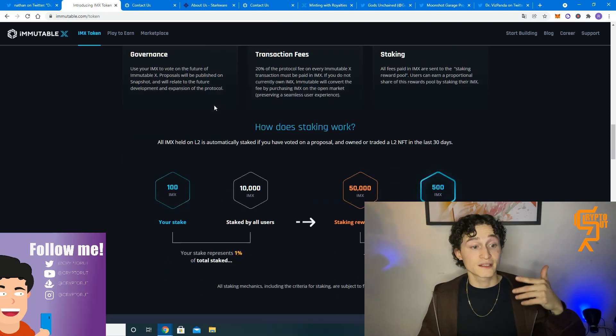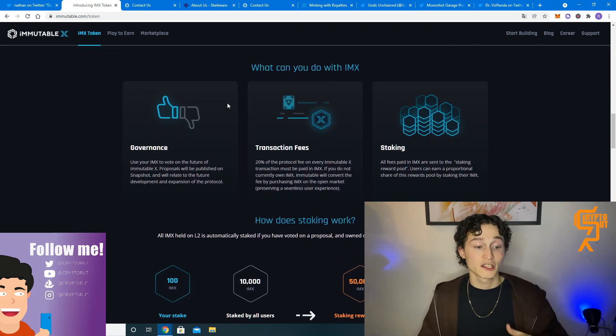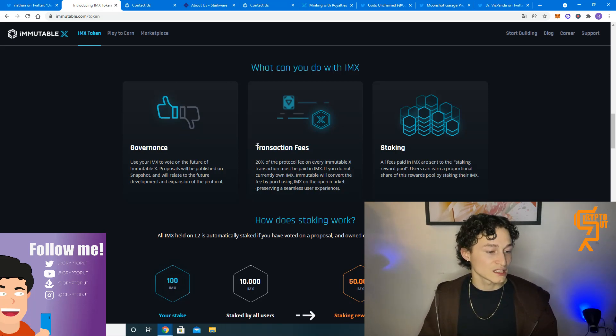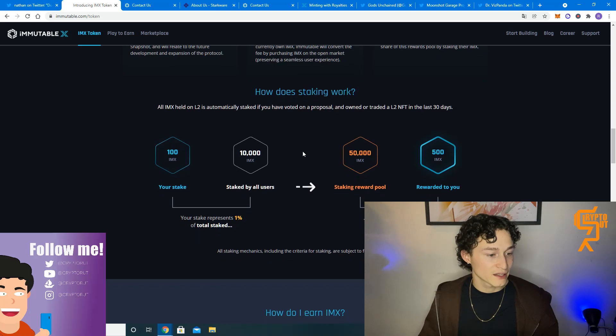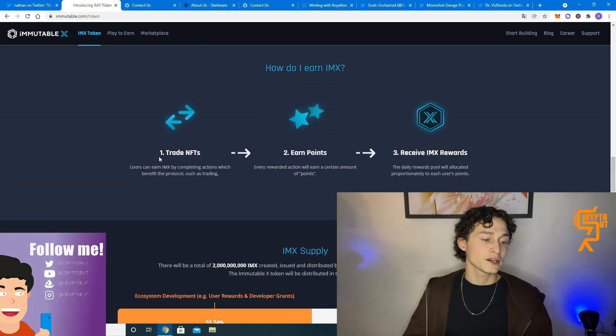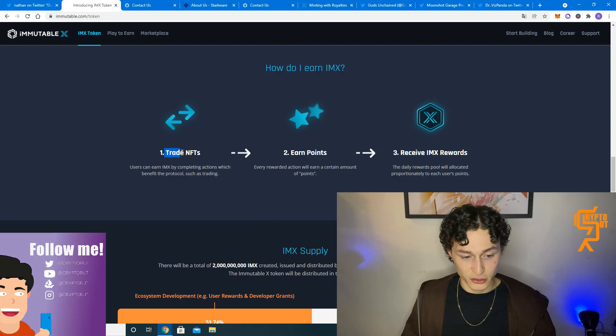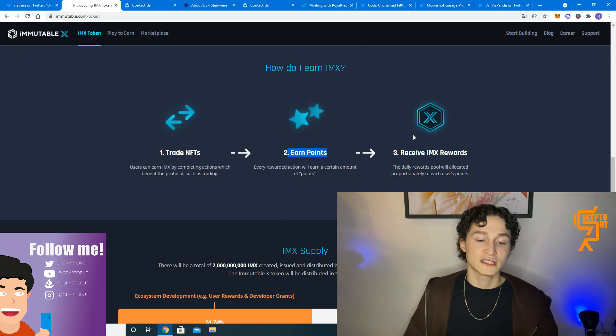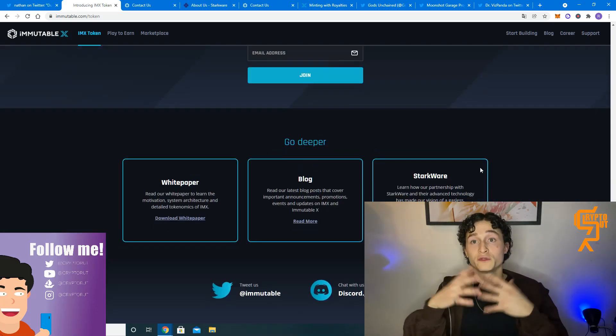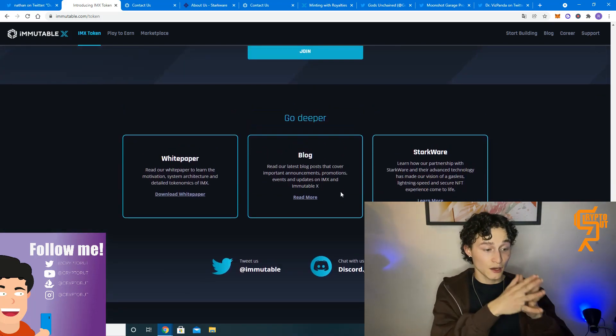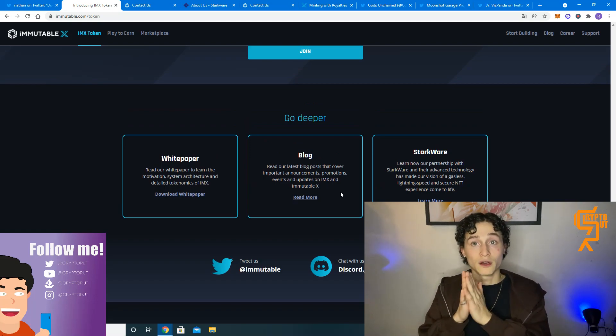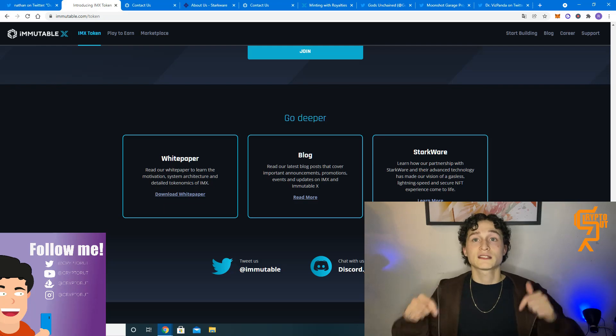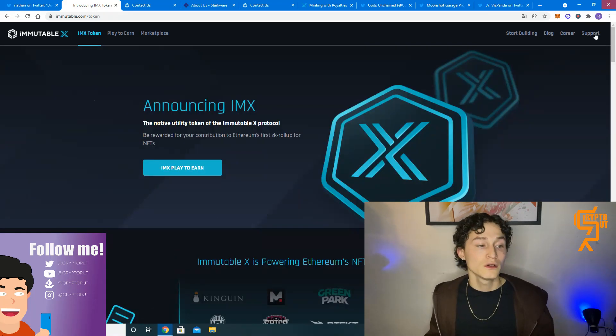And the token is used for governance, transaction fees, and staking as well. How does staking work is explained over here. How do you earn IMX? Basically by trading NFTs on this marketplace, you can earn points and with them, you can receive your IMX rewards. If you want to go deeper into how this all works, you can check out the white paper blog or you can check out the Starkware website. I will put all the links in the description below.